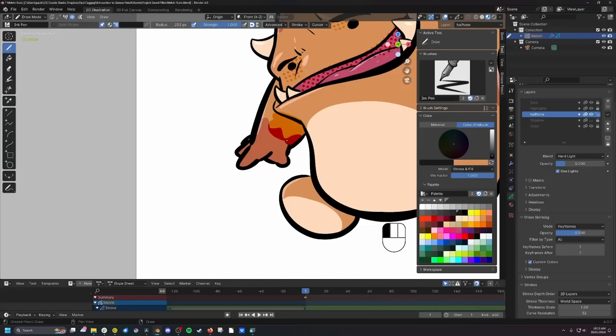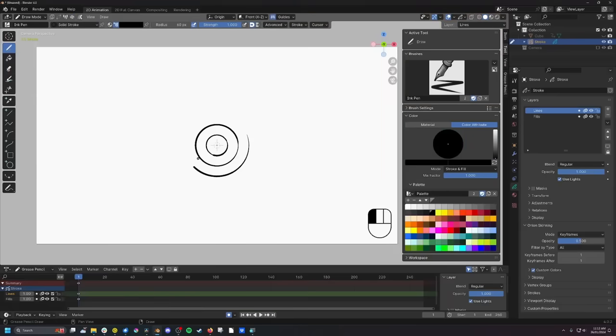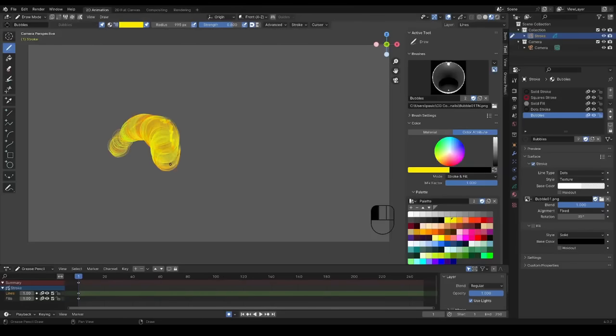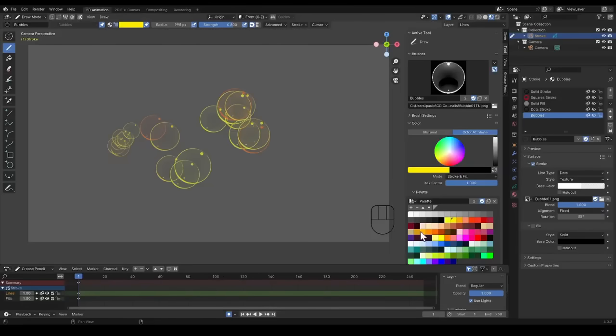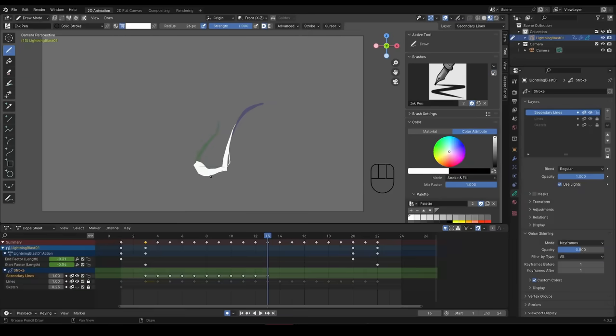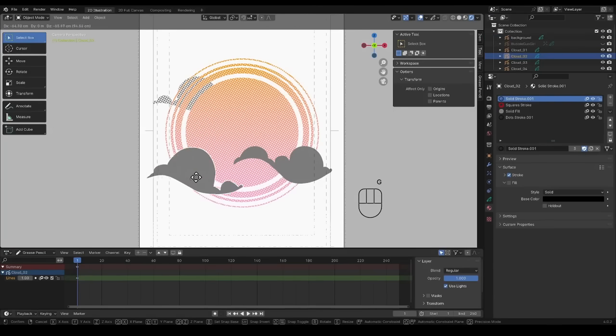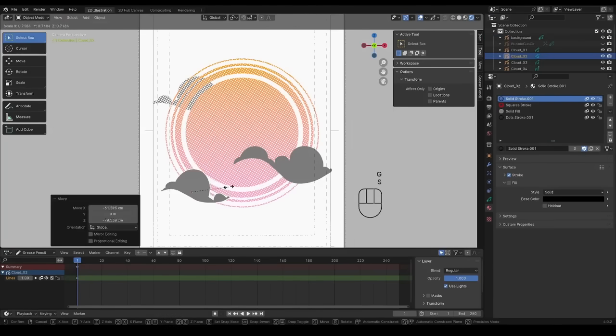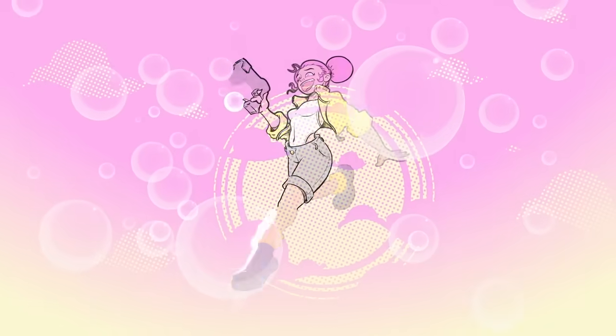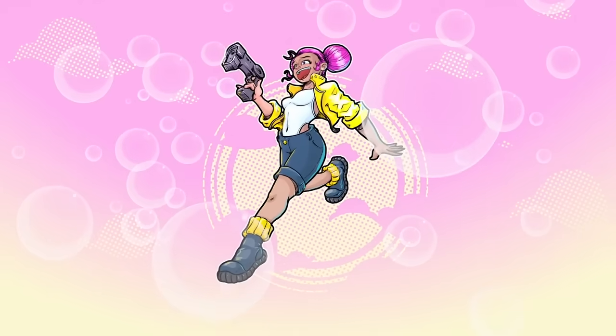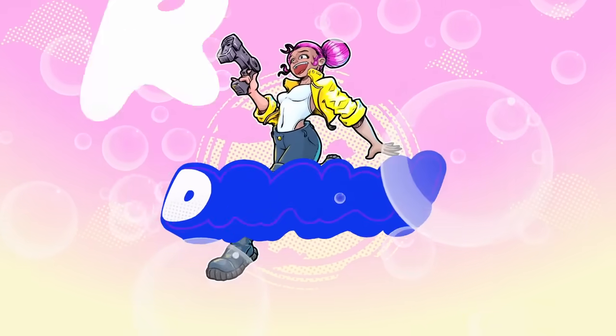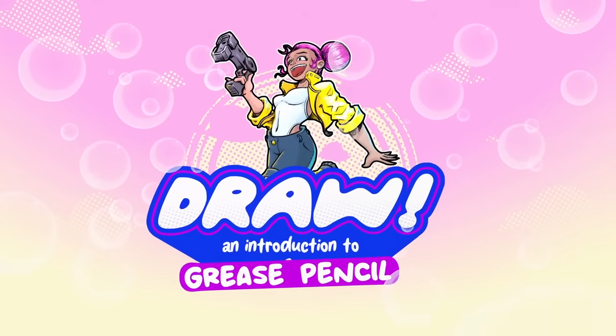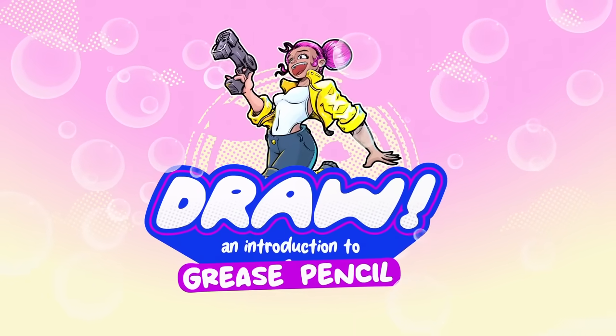This course is packed with tips and tricks that will have you painting your own textures, modifying your own brushes and creating assets to use and reuse in no time. So dust off that drawing tablet, fire up Blender and get ready to draw.